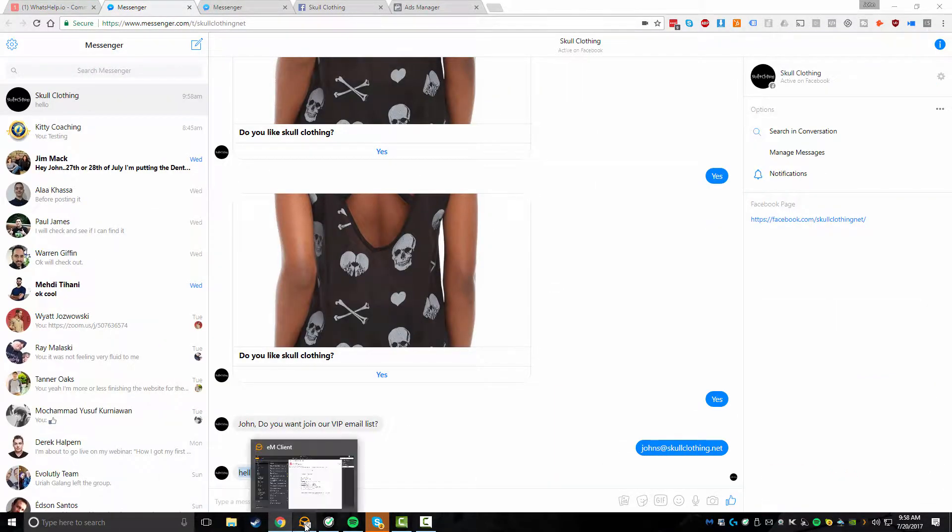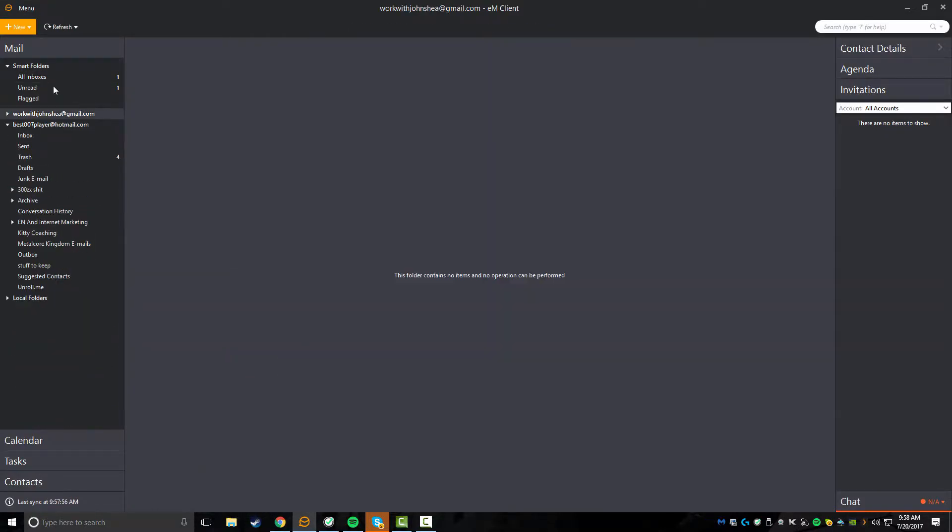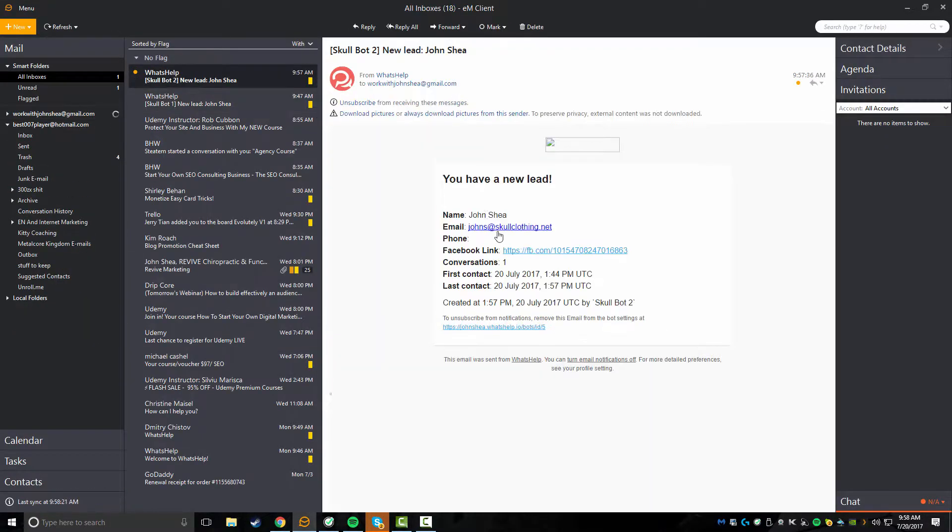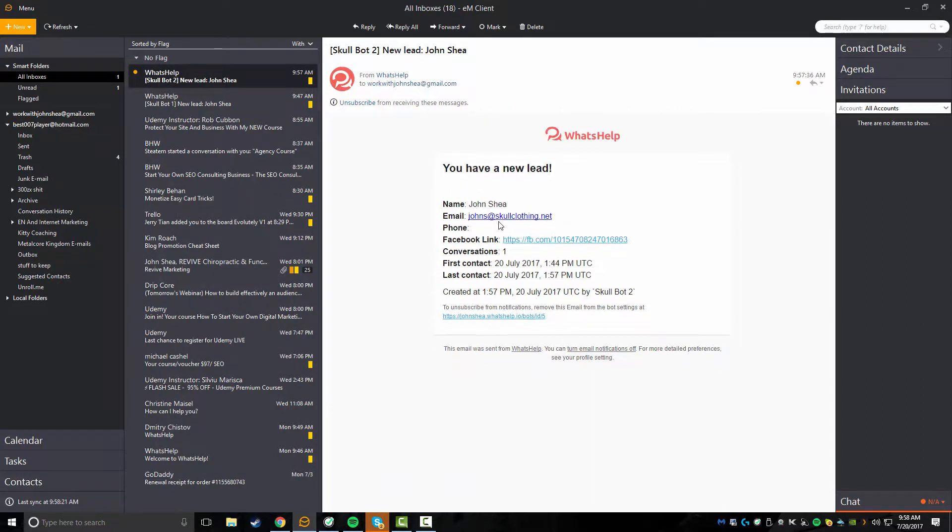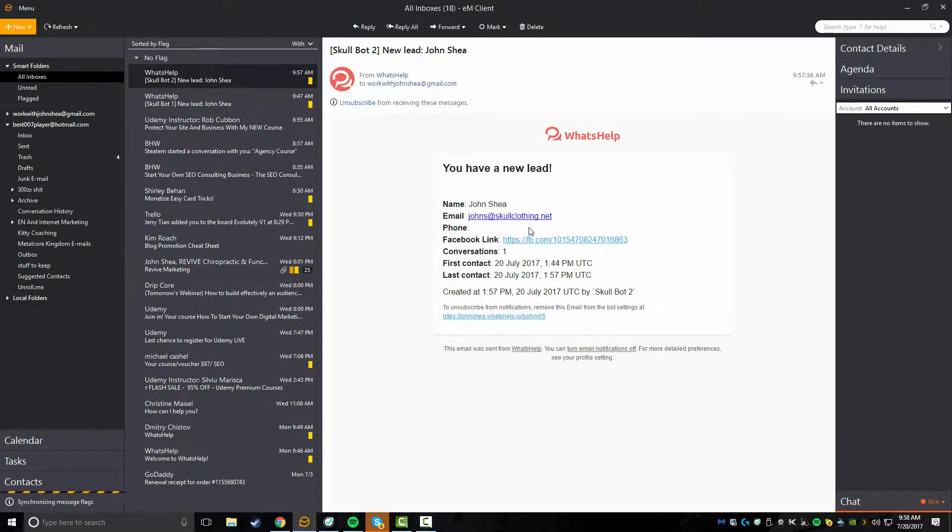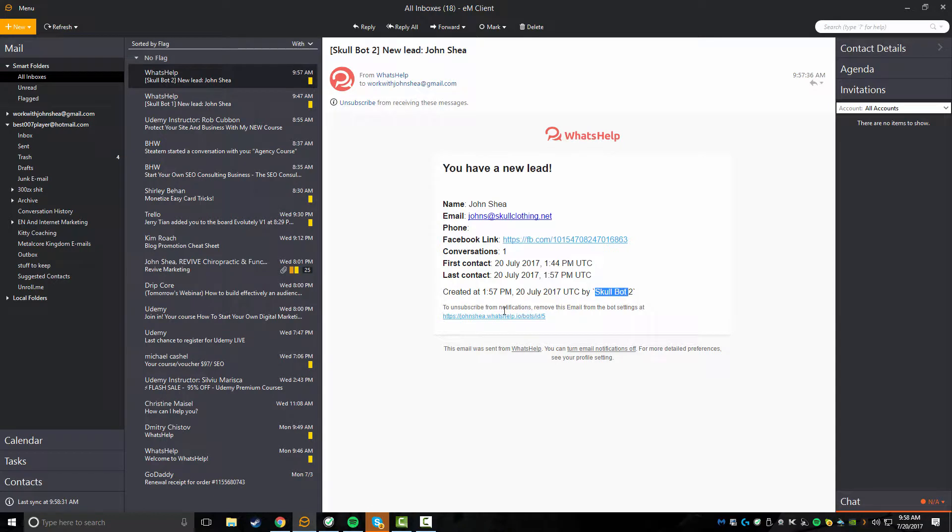And even better. So before we check that, you can see I've now got the messages inside of here. You can see the exact messages I could send back messages right inside of what's help. And now I'm actually getting them back over here. So the Skull Clothing page is responding. And even better, I actually got an email. So you can see you have a new lead. I have a new lead, John Shea, johns at skullclothing.net. Facebook link, the conversations, when you were first contacted, last contact created, and what bot it came from. So I now have a lead.